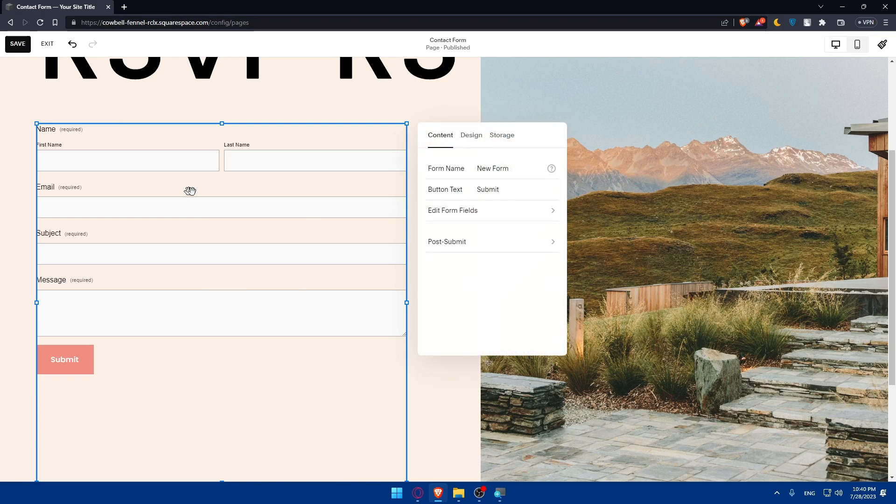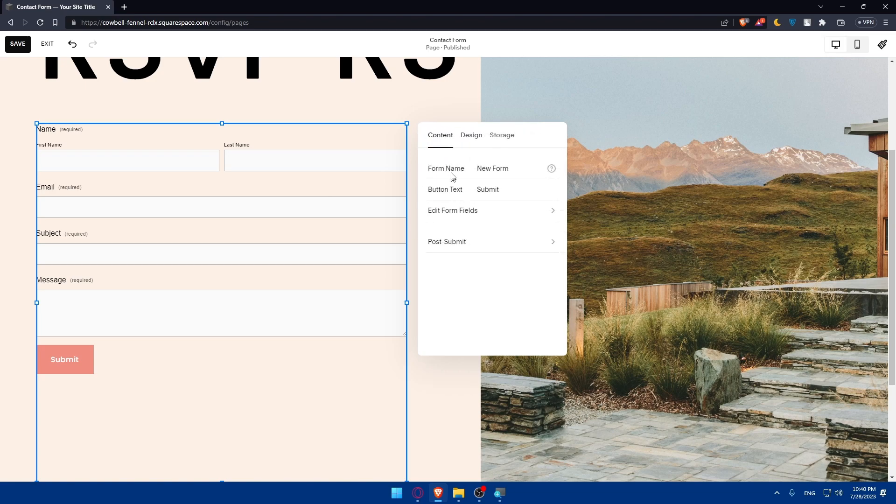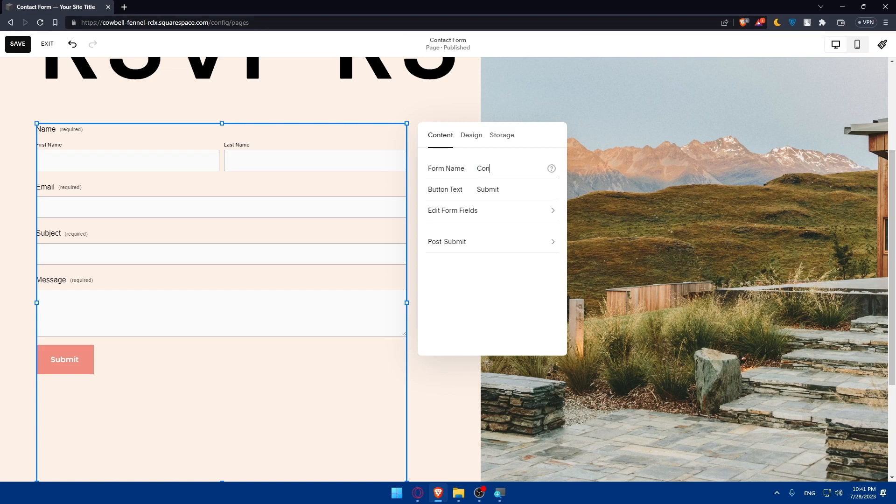If we double click on it, we'll be able to change the content. The form name is new form. You'll be able to change the form name. I'm just going to name it contact. The button text, it says submit but I'm going to type send.